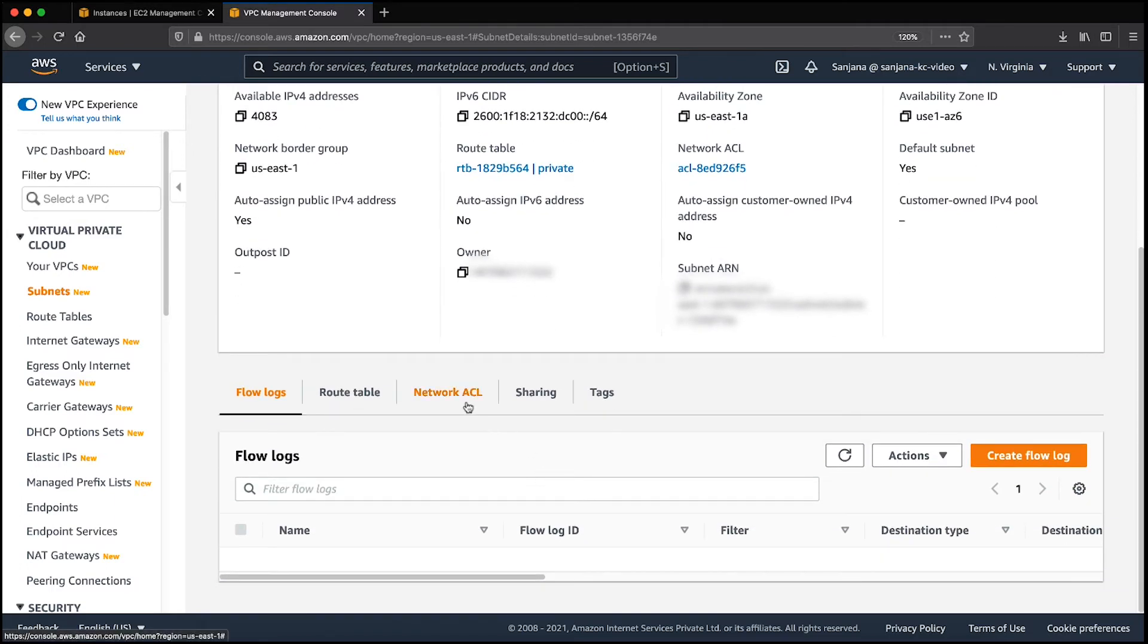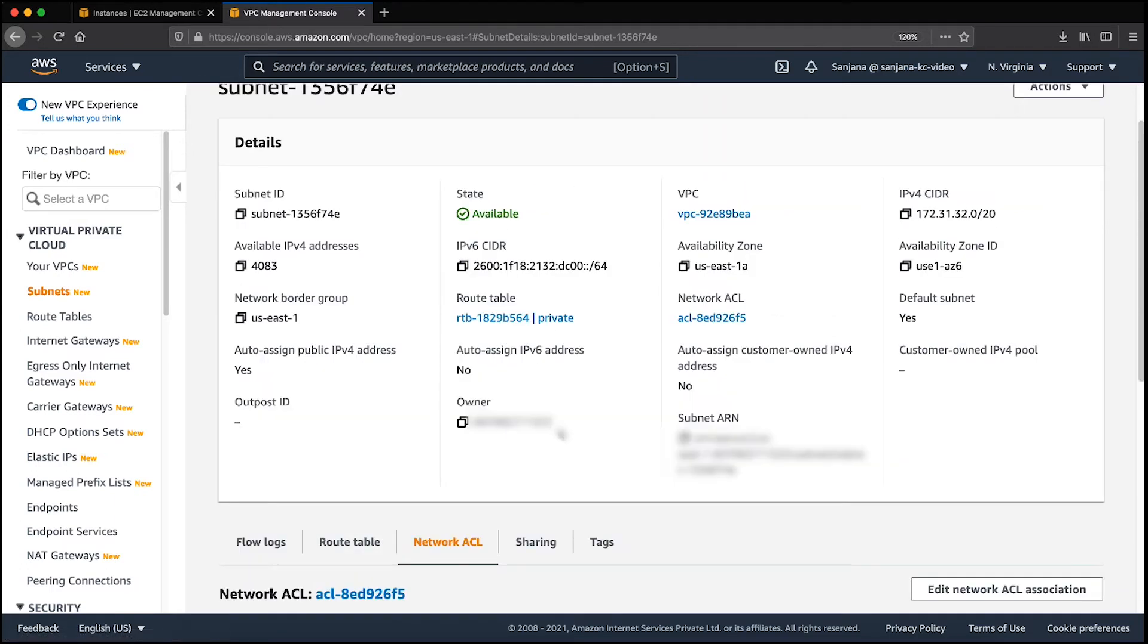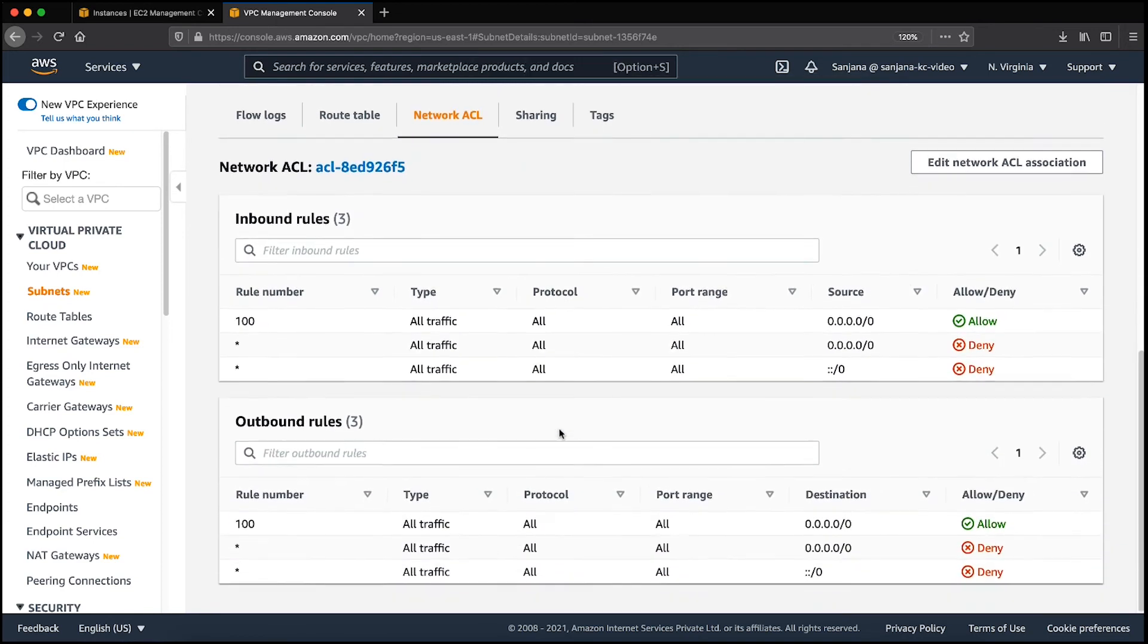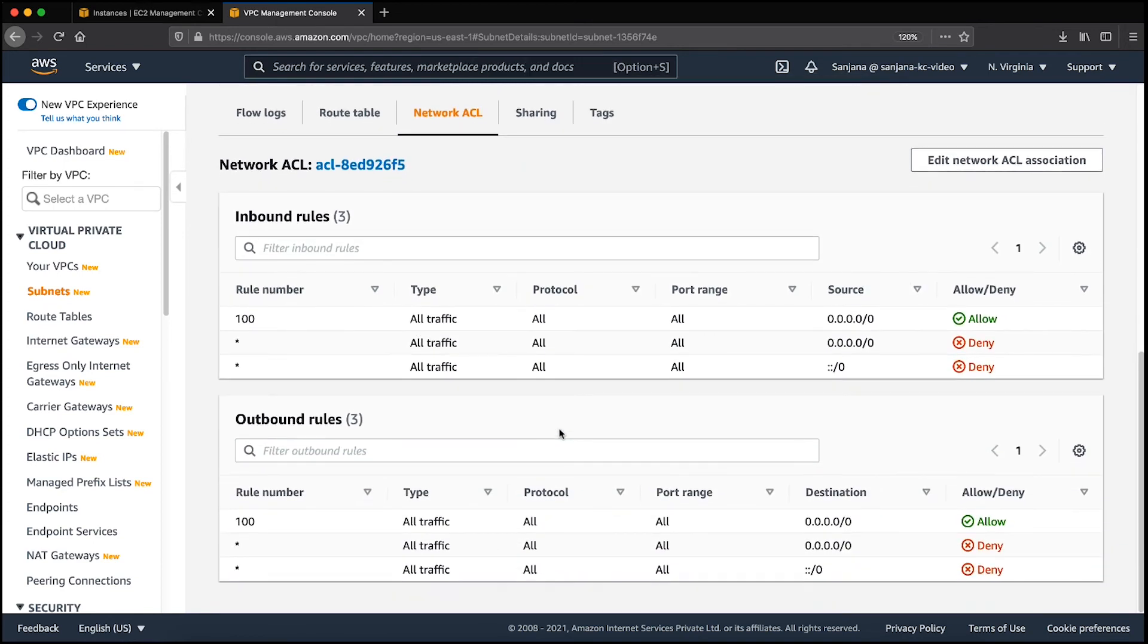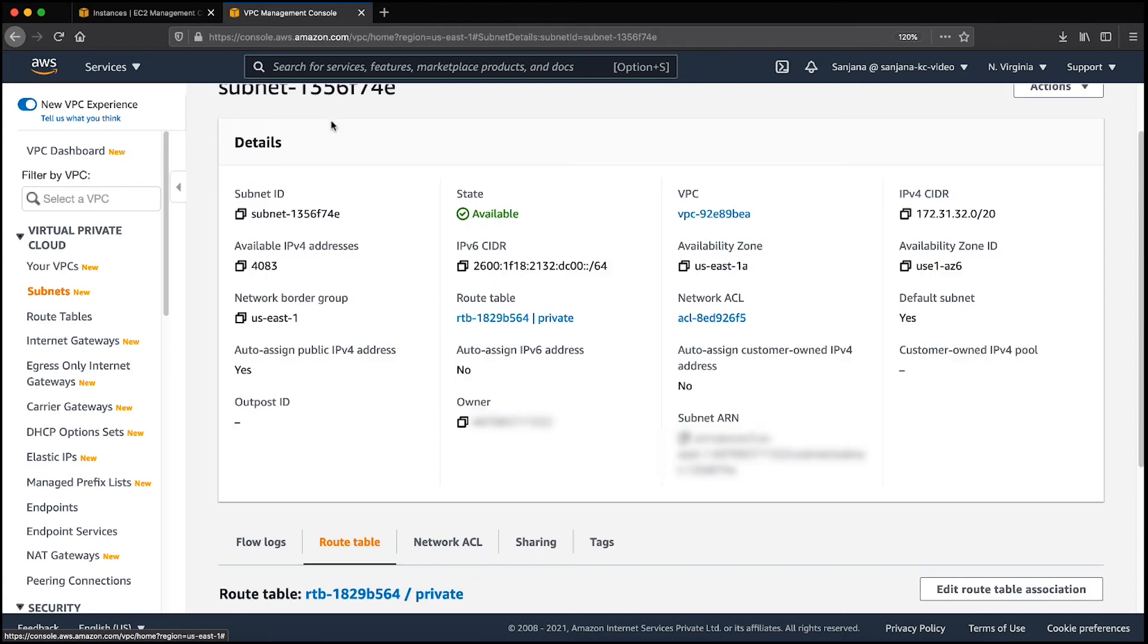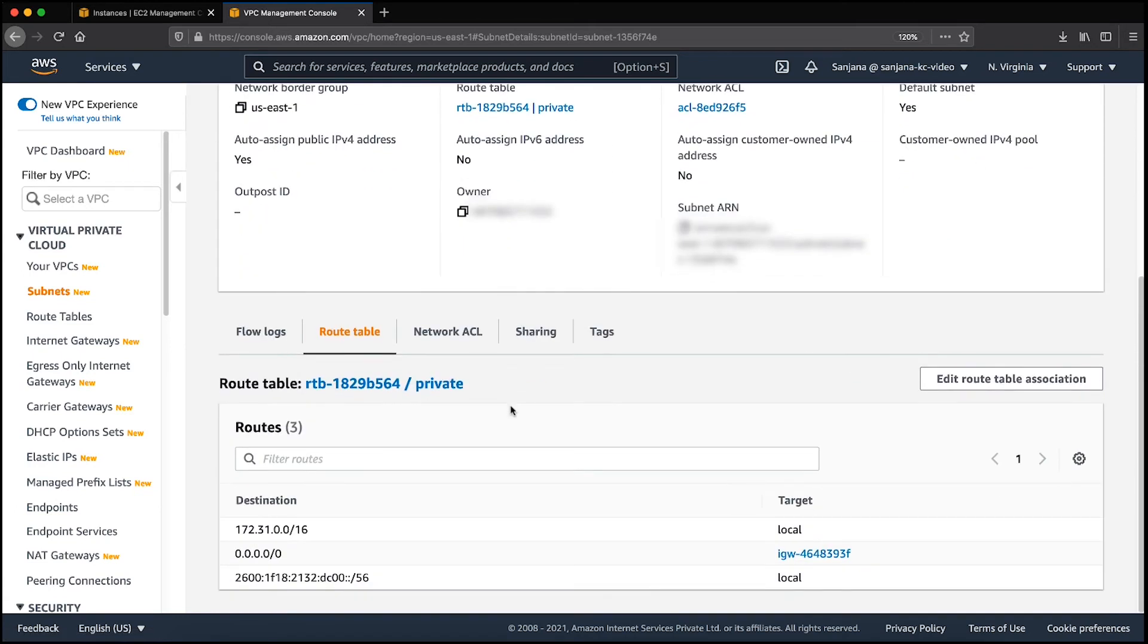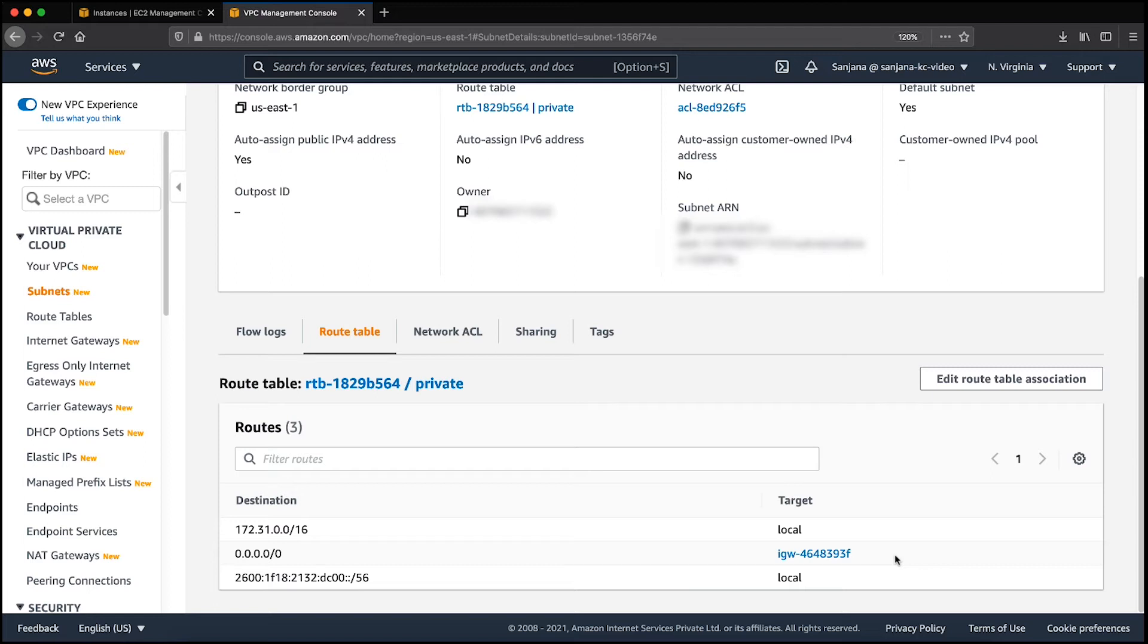As you can see, the security group and network ACL have port 443 allowed. Now, let's check the route table and you can see that I'm using an internet gateway which is configured correctly. If you're using a private instance, make sure that the NAT gateway allows outbound connection for port 443.